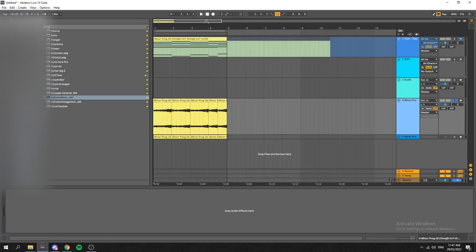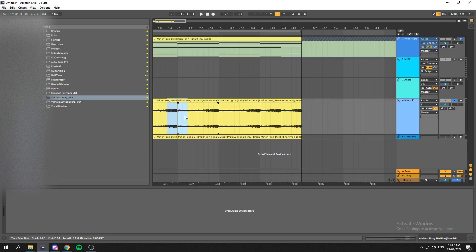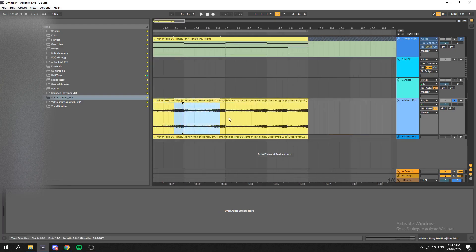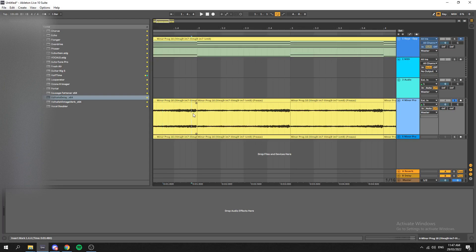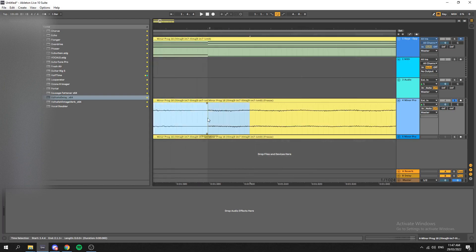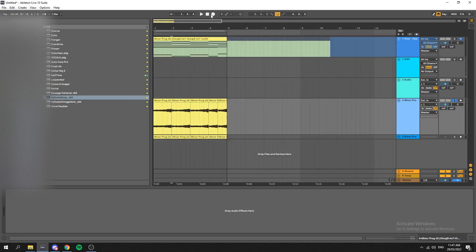Ableton users, I'm sure you've all had this issue where you're trying to loop or mix vocals and you notice that when the tracks start and end right next to each other, there is a little clicking sound. I'll show you the sound real quick.